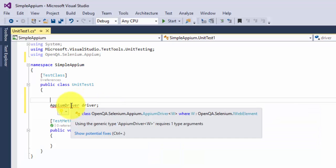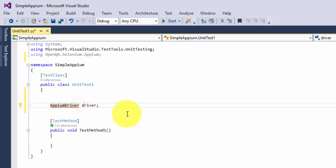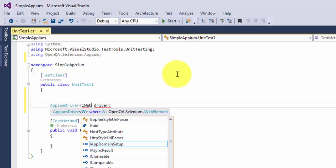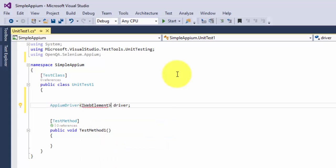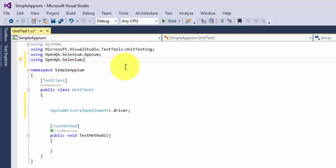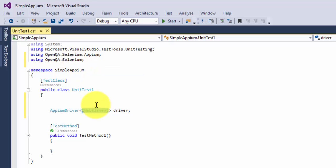If I press Ctrl+Dot, it brings up OpenQA.Selenium.Appium, which is great. There's one more error saying the AppiumDriver requires one type argument, which is W. W is actually nothing but your IWebElement. You can see that W is of type IWebElement, so you need to pass the generic type as IWebElement. Without IWebElement it will not work, so I press Ctrl+Dot to import OpenQA.Selenium.